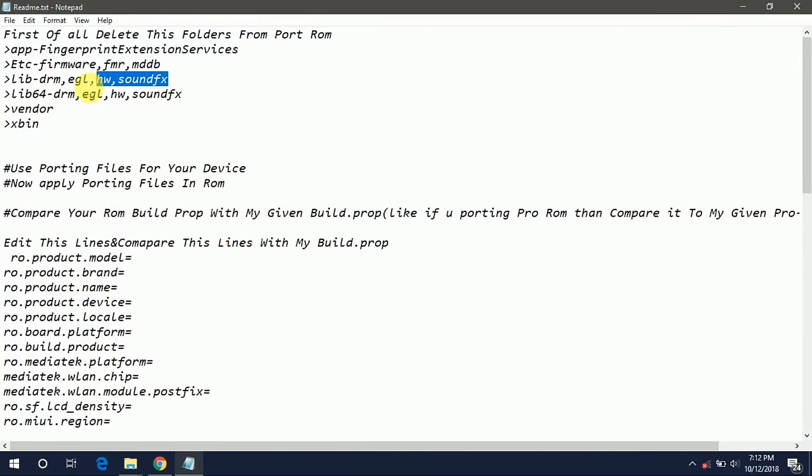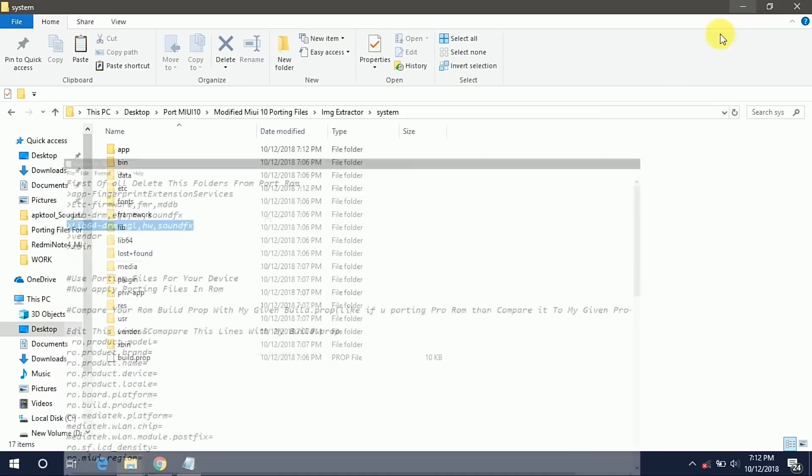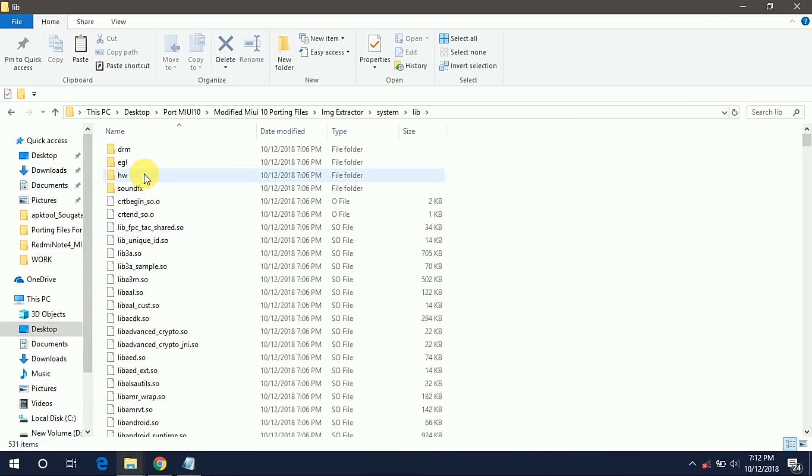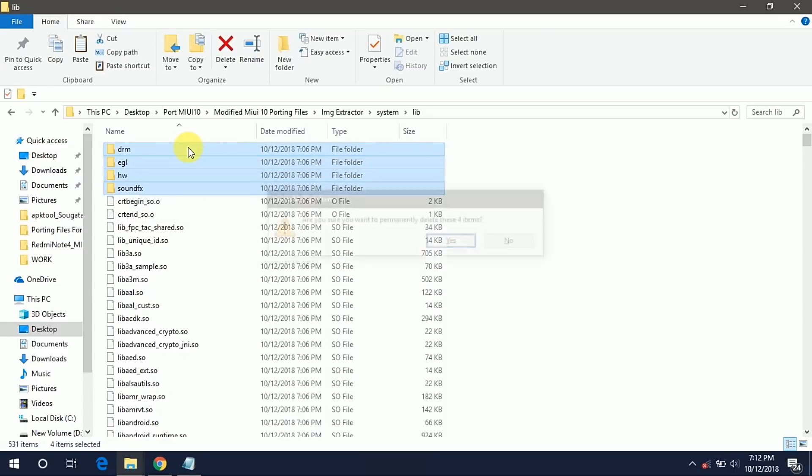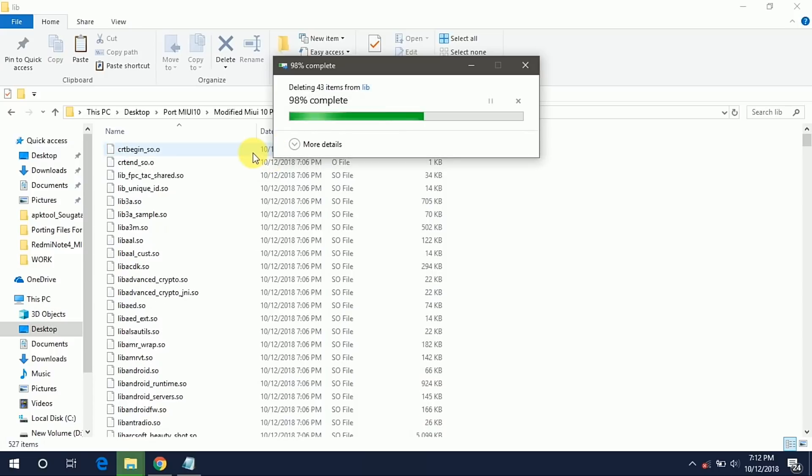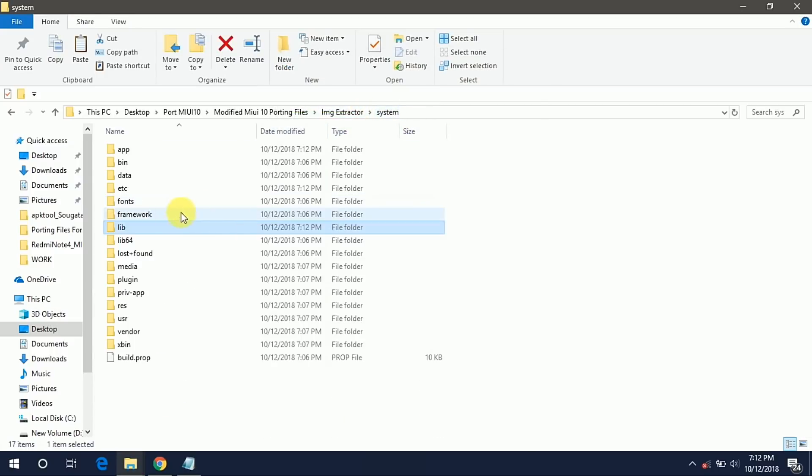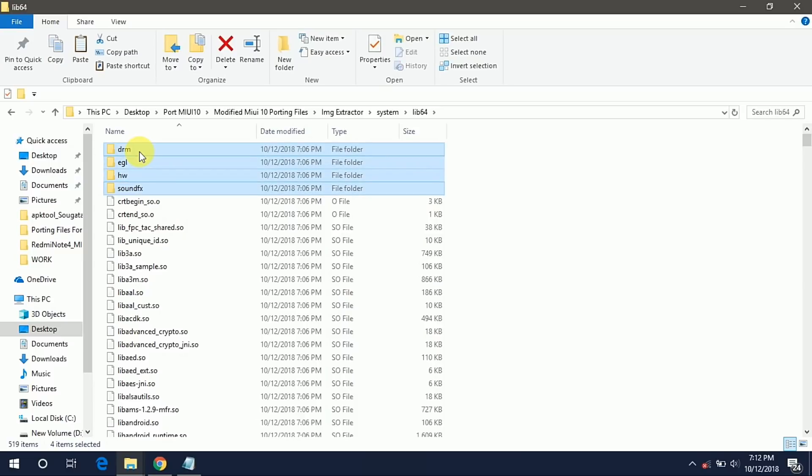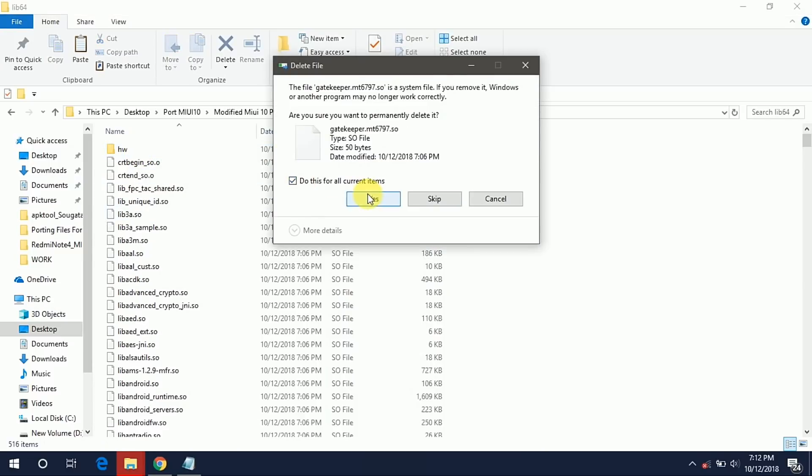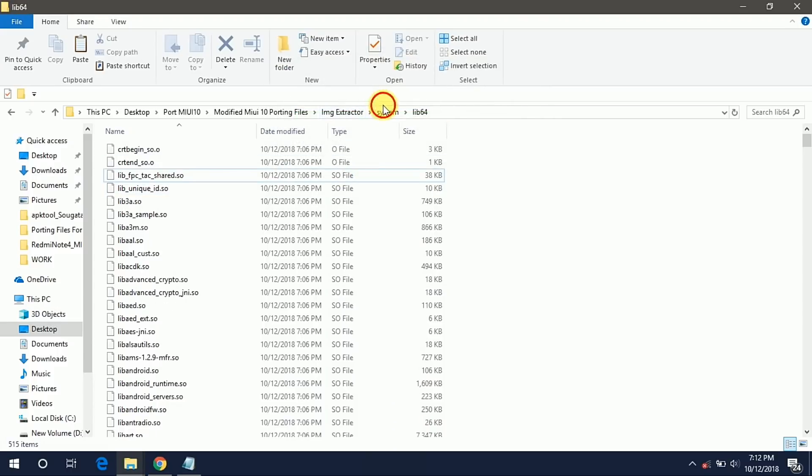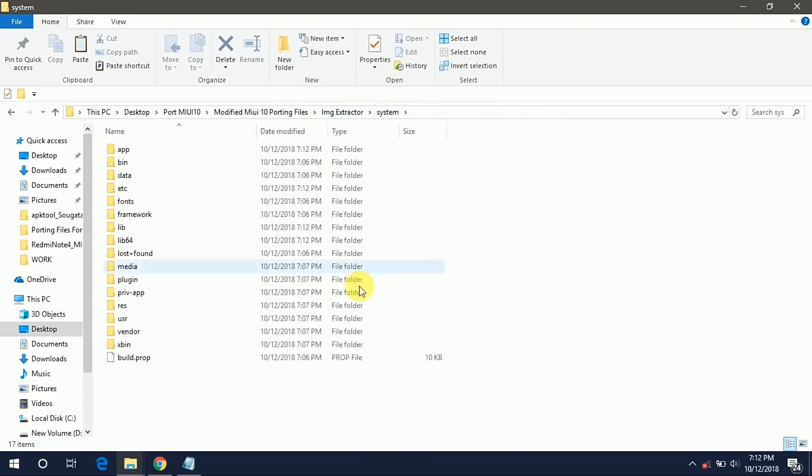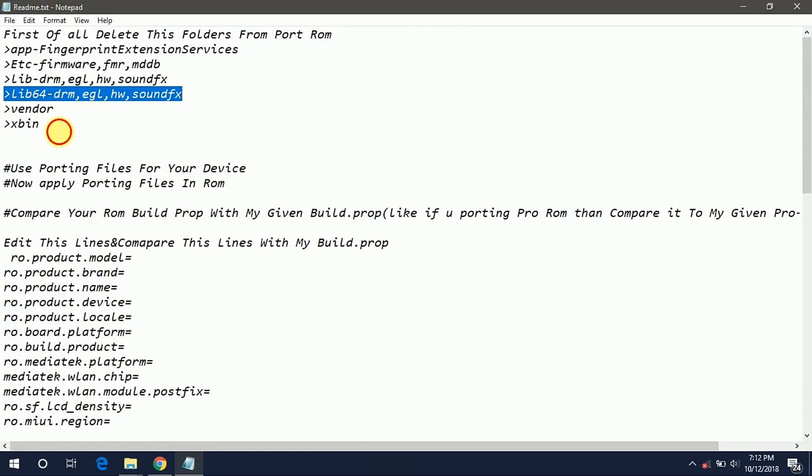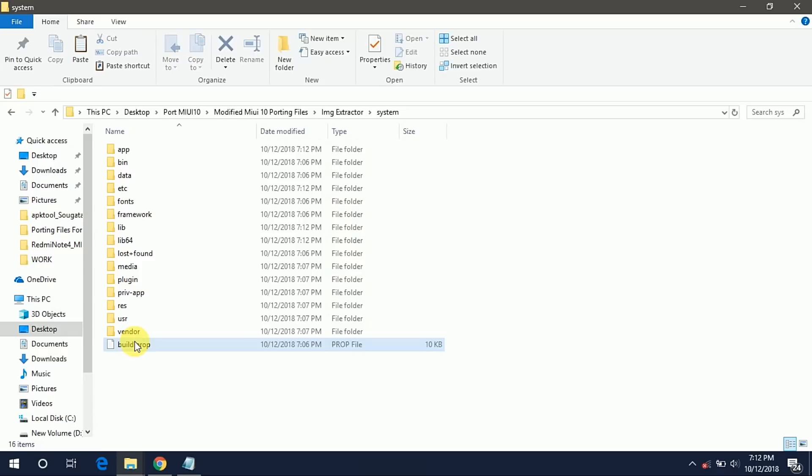Now go back and delete drm, gl, hw and soundfx from lib and lib64 folder. Let's do this for all. Go back and do the same with lib64 folder also. Now we have to delete this vendor and xbin folder.